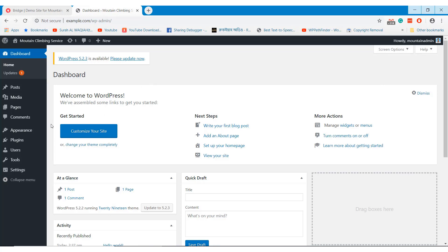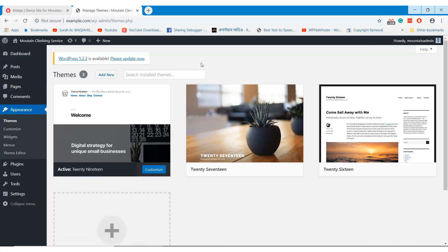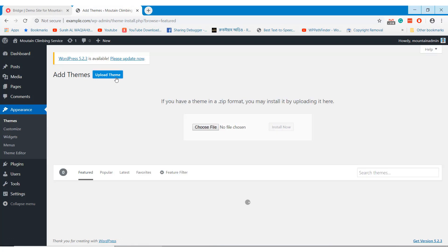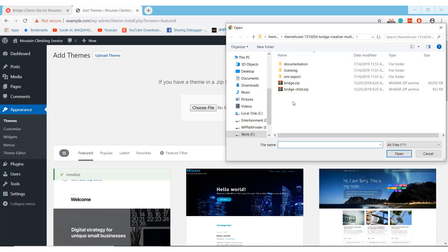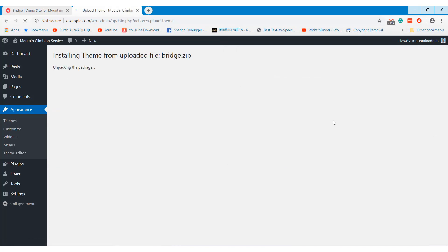Go to the Theme section from the Appearance option of your dashboard. Click on Add New and upload your theme. We are using the Bridge Multi-Purpose WordPress theme, which has more than 376 homepage designs. Please check the video description to download the theme. Activate the theme.